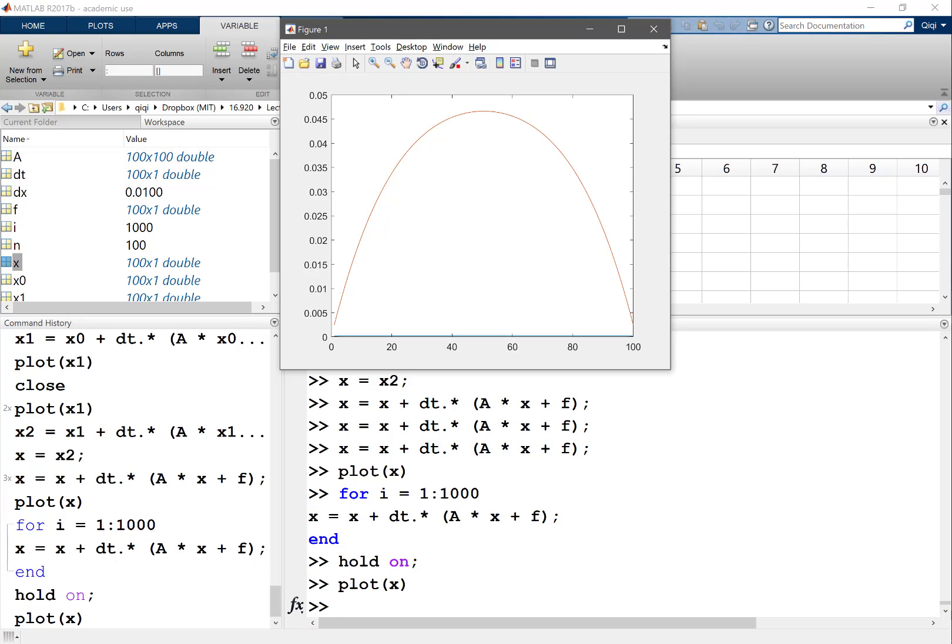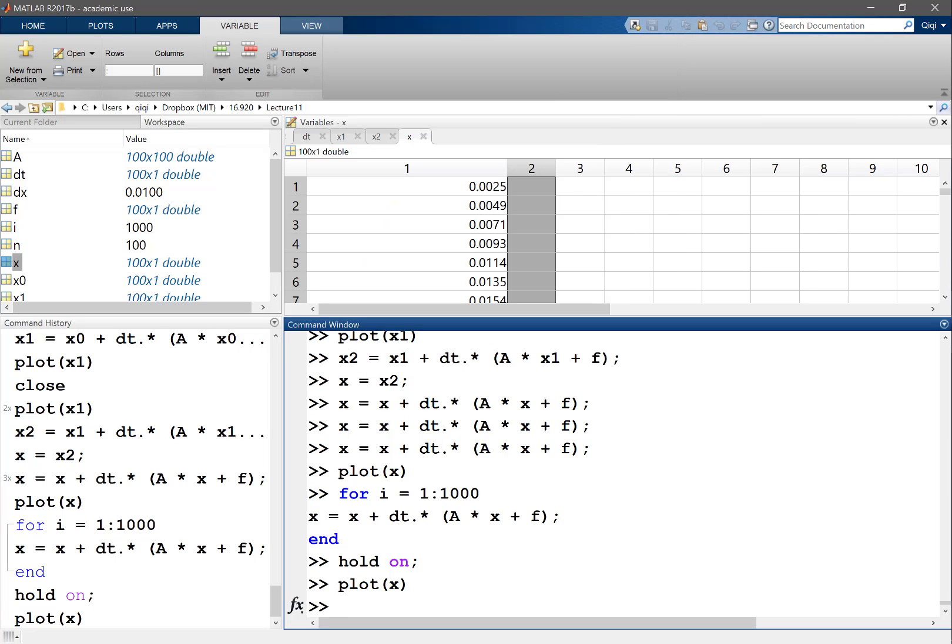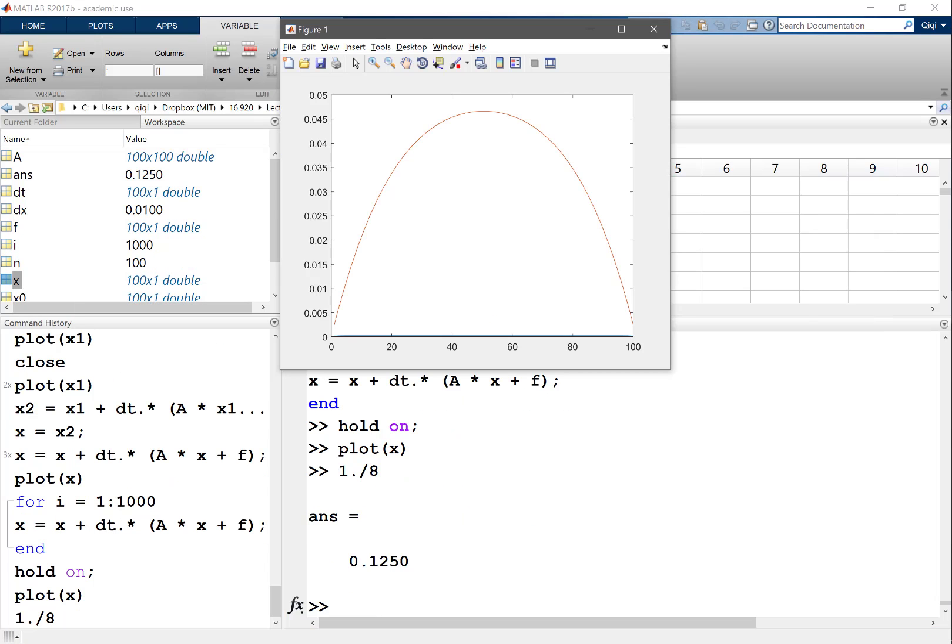And that's done. My x now looks like this. I can hold on, plot x - now it's looking like what we are supposed to get, the parabolic solution. Just to see how close we are to the final solution, the top of the parabola is supposed to be one eighth.